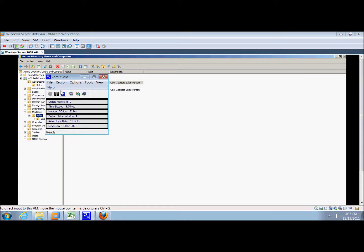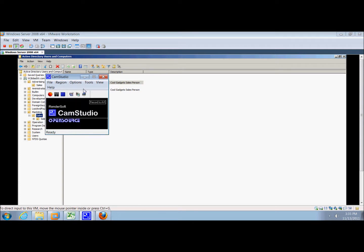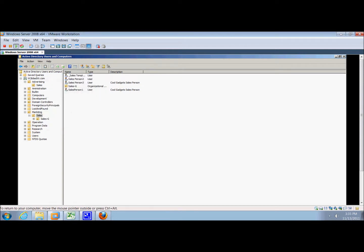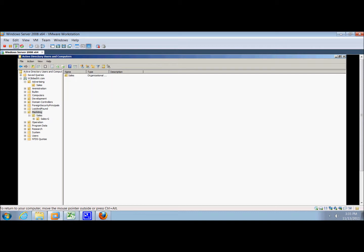Our objective is to create a contact and a distribution list. We're already in the marketing OU and we're going to create a new one.